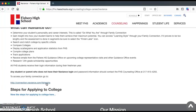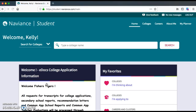We're going to put in our username and password — that's our email and whatever password you have. If you've already put in your username and password in the past, it's going to bring you right to your Naviance page. And so this is what the homepage for Naviance looks like.